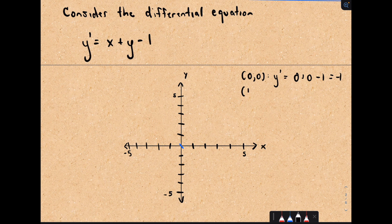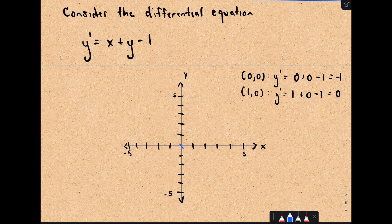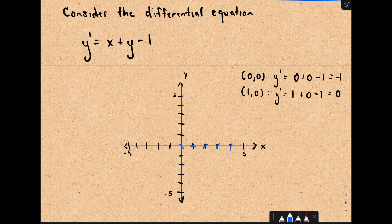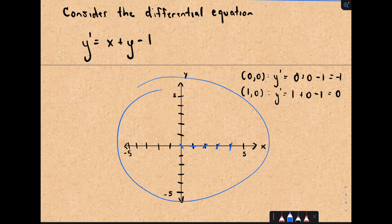We could do this for more points. If I move over one unit and plug in x equals 1, y equals 0, I get 1 plus 0 minus 1, which equals 0. So at the point (1, 0), the hash mark has slope 0. If you plug in x equals 2, y equals 0, we get a slope of positive 1, then positive 2, then positive 3, and so on. Ultimately we want to do this for a whole bunch of points and cover the entire graph with these little hash marks.